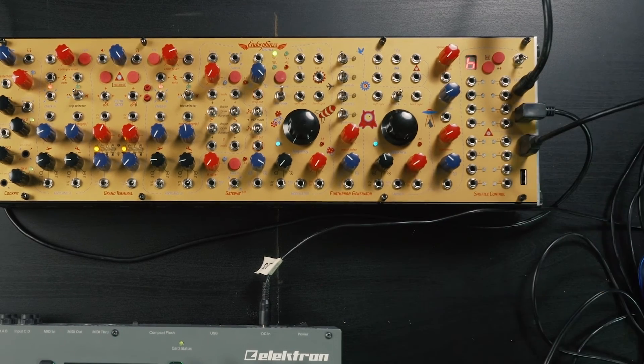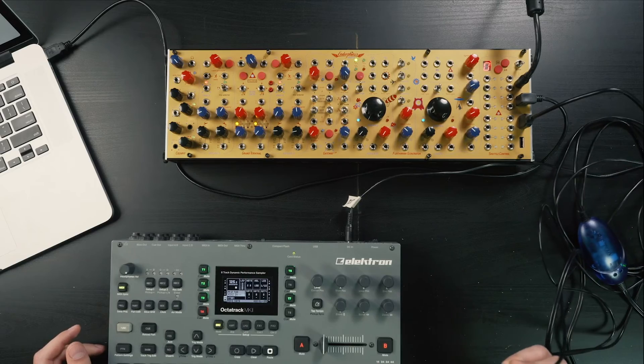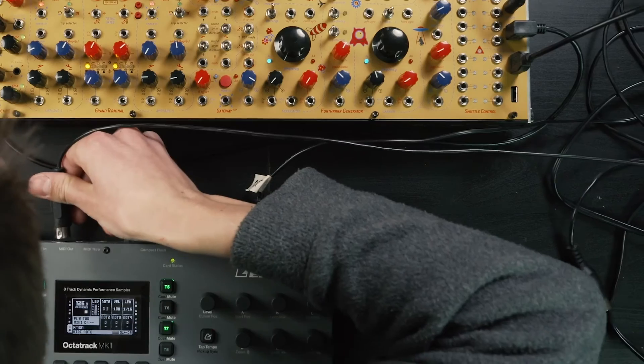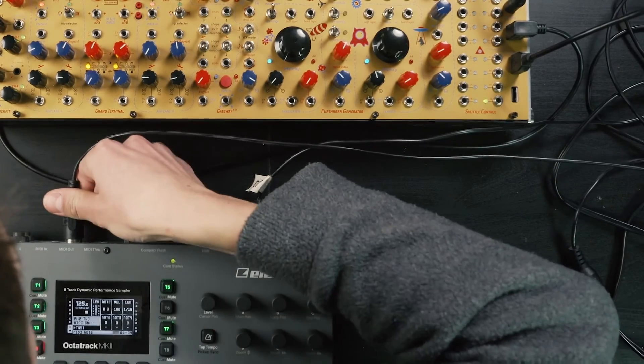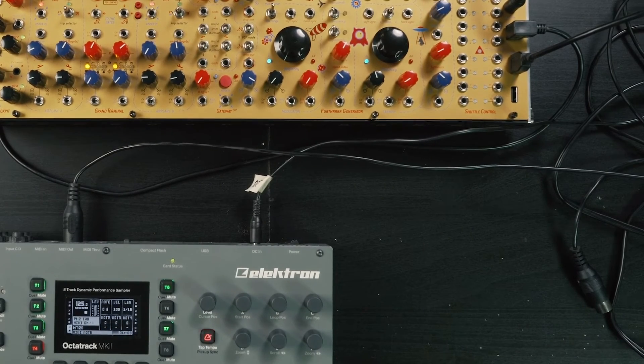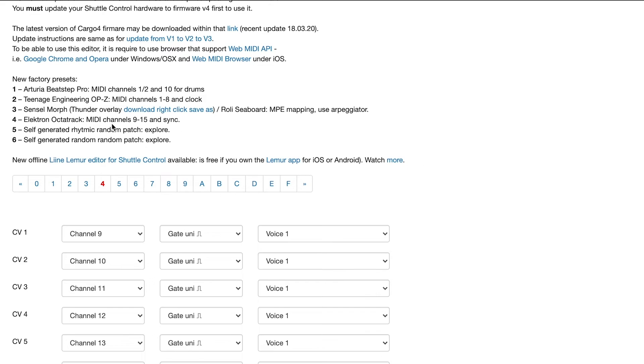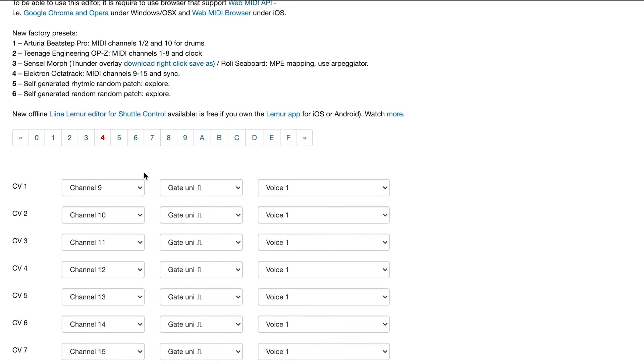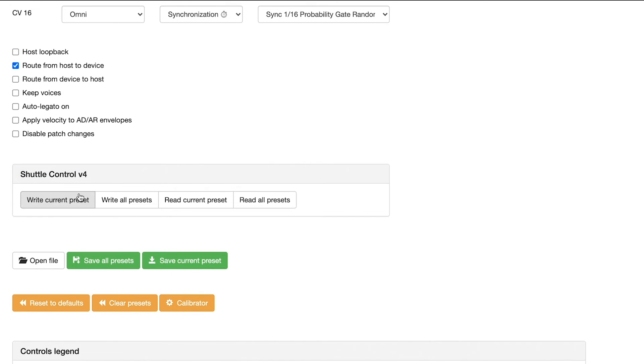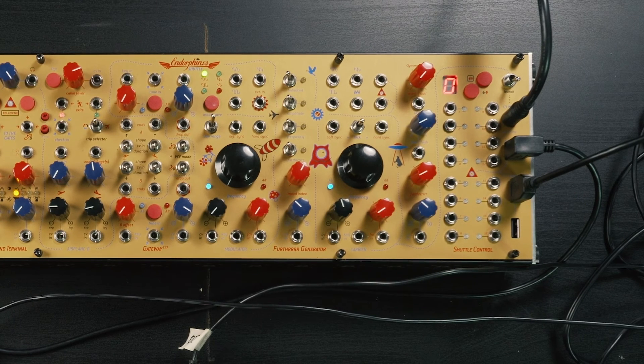It goes into the host input of the Shuttle Control. Then let's check MIDI out and connect this to the MIDI output. Let's go to the Cargo Editor and flash preset 4 — it's actually already available as a factory preset, but just to show you how to do things, let's do this. Preset 4, write current preset, everything is written.